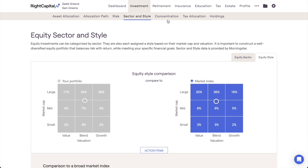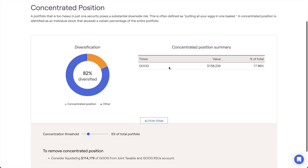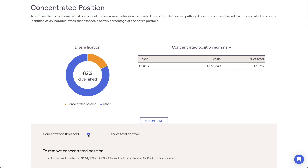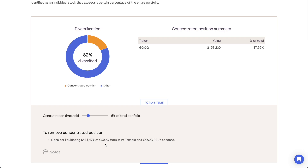The Concentration tab will highlight any concentrated positions within a client's investment portfolio, alerting you to substantial downside risks within the plan. This includes both investment accounts as well as stock plans. By default in Wright Capital, a concentrated position is defined as any position equal to or greater than 5% of the total portfolio value. You can adjust the concentration threshold slider in the Action Items to customize the percentage used in the analysis. Beneath this slider, Wright Capital will display the steps needed to eliminate the concentrated positions based on your chosen threshold.